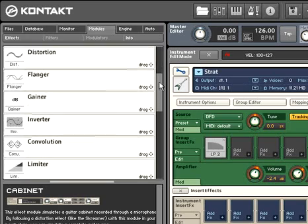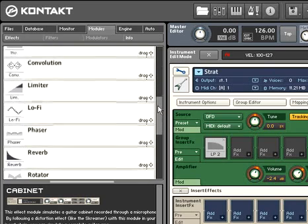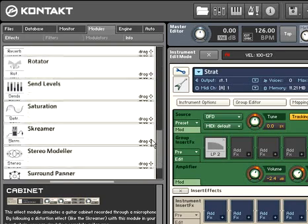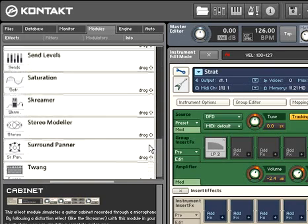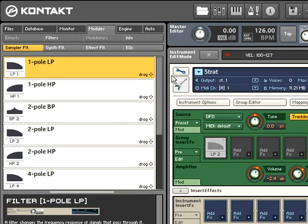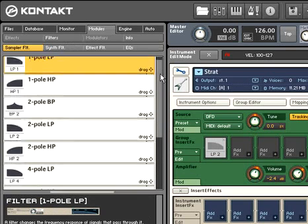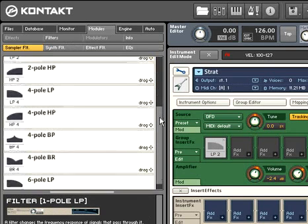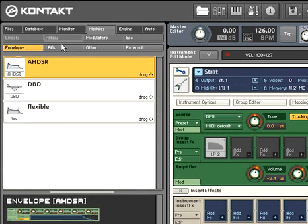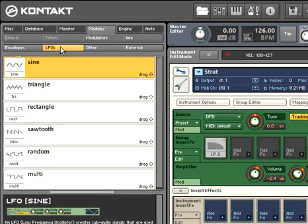Kontakt's module library ranges from conventional DSP effects to filters, to more advanced modules such as LFOs and custom envelopes, as we'll see in a later video.